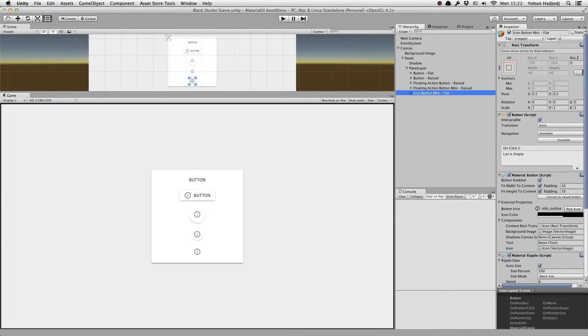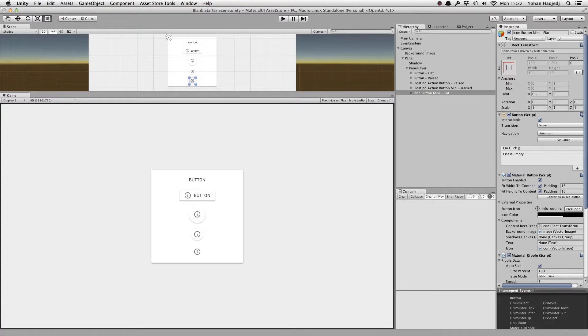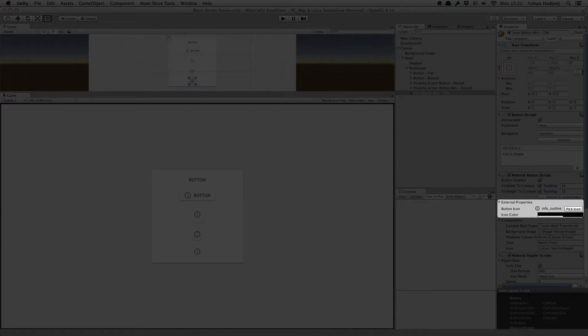Now, maybe we don't want the basic white buttons with black text and an icon. Well, we can easily change this by selecting our button and going to the Material Button component in the inspector. You'll see a section labeled External Properties, which has some options we can change.